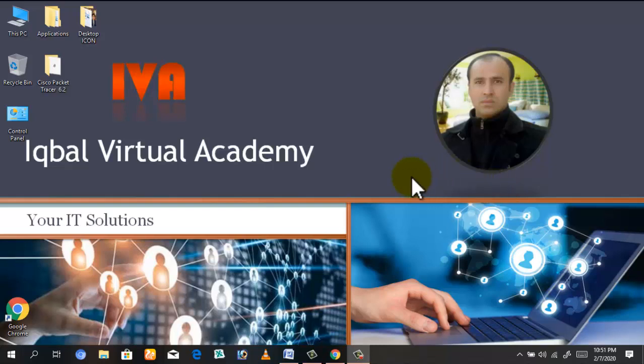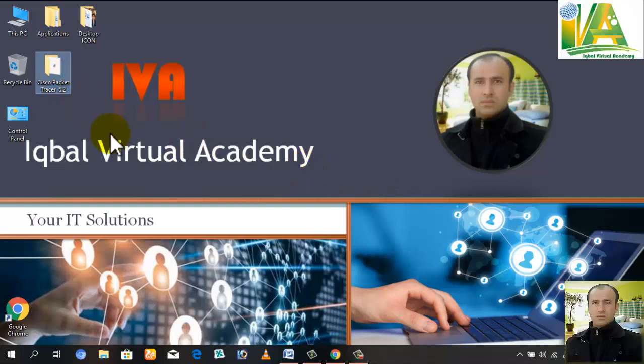Assalamu alaikum, this is Iqbal from Iqbal Virtual Academy. Today I will give you information about Cisco Packet Tracer and how to install it.